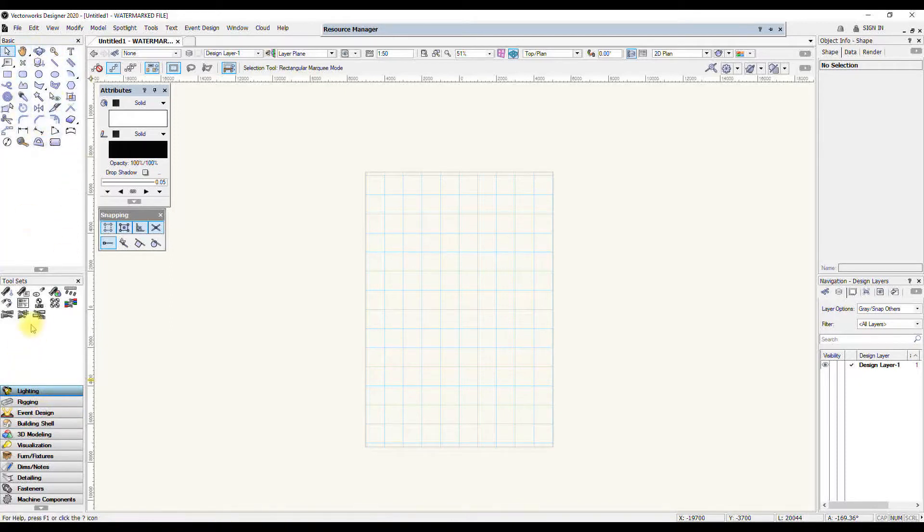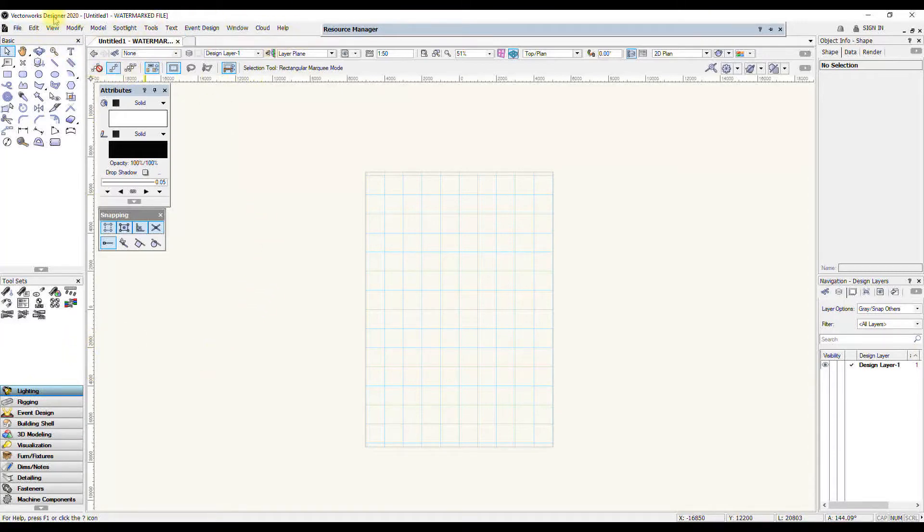The basic tool palette stays the same, but it's these specific ones that change in the different workspaces, and options in this menu taskbar will also change depending on the workspace you're in.